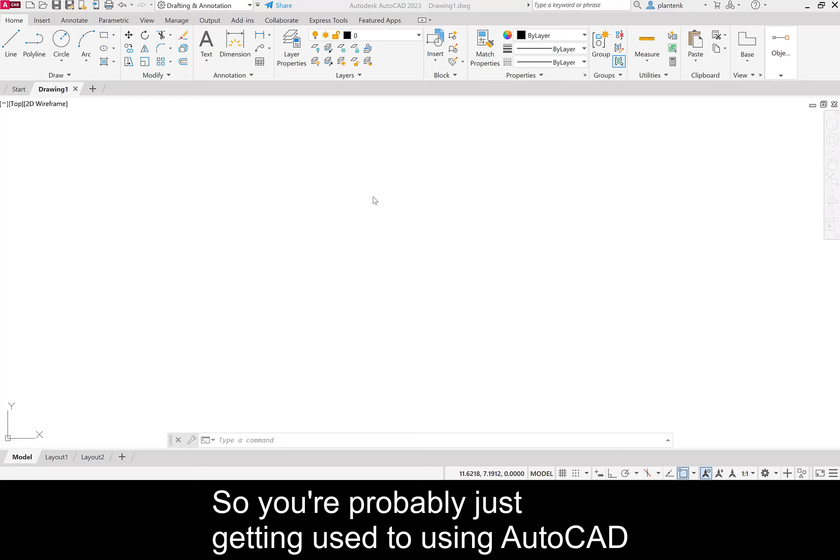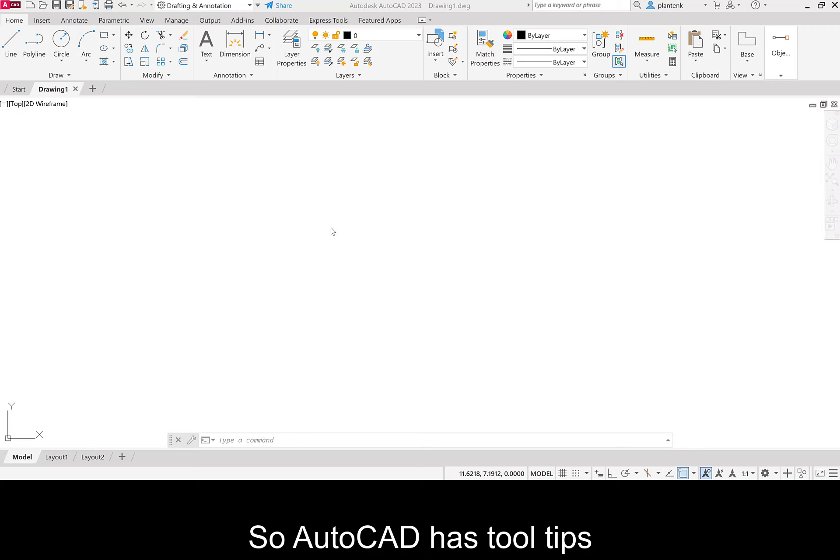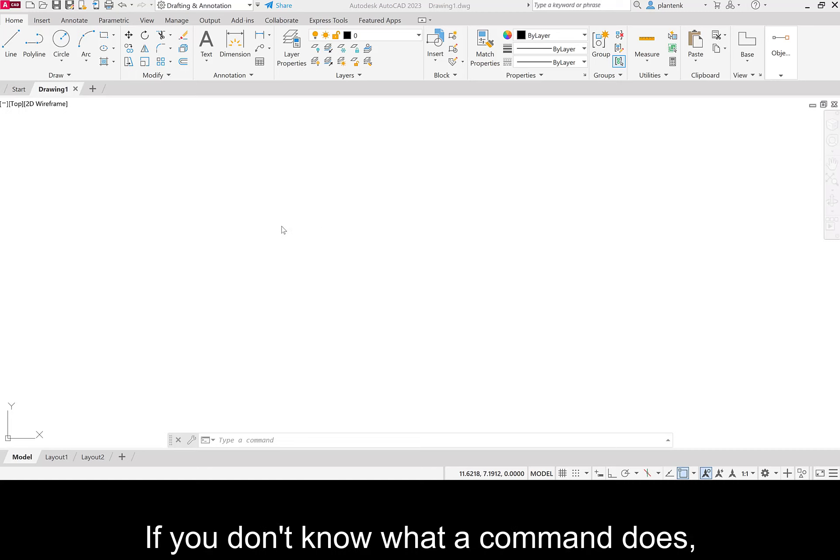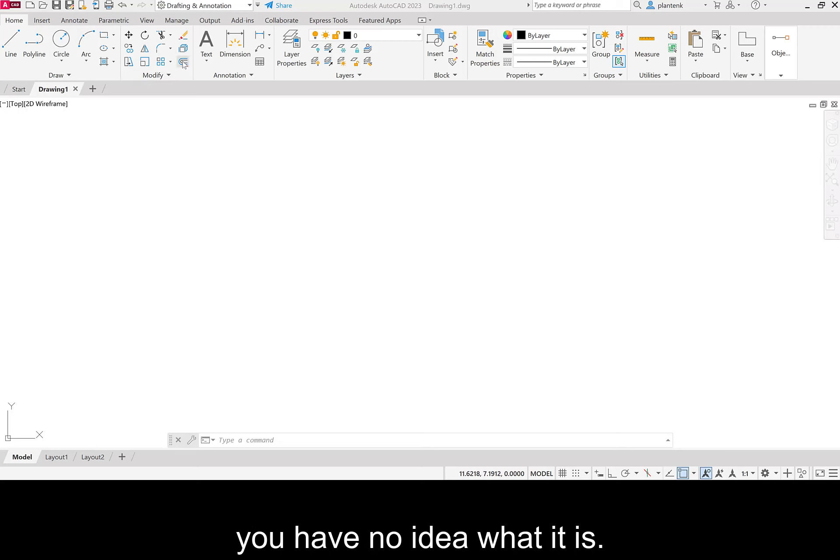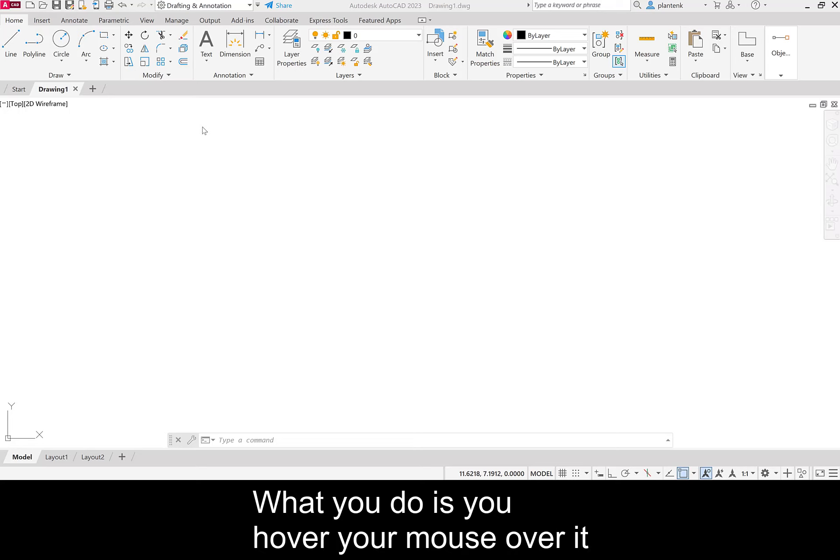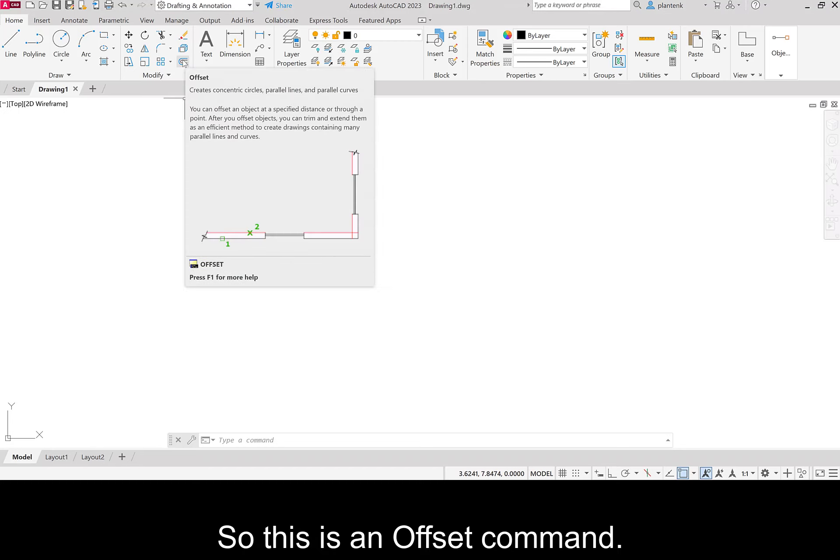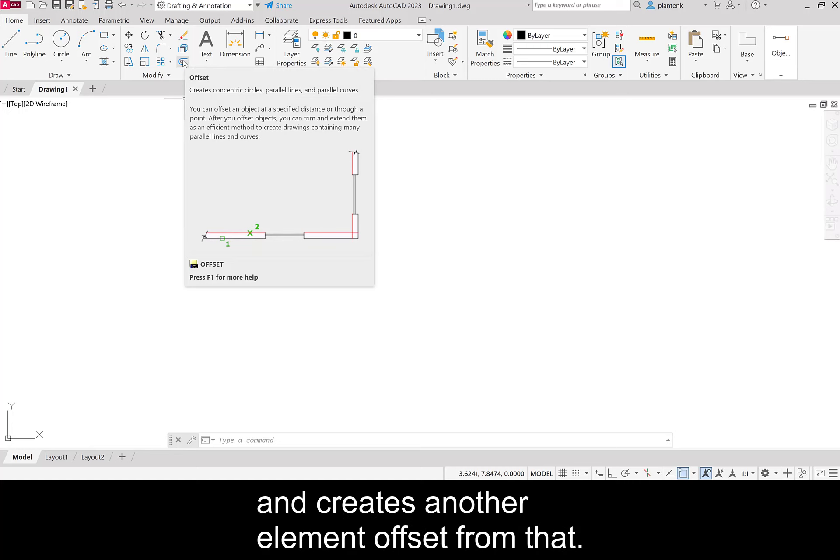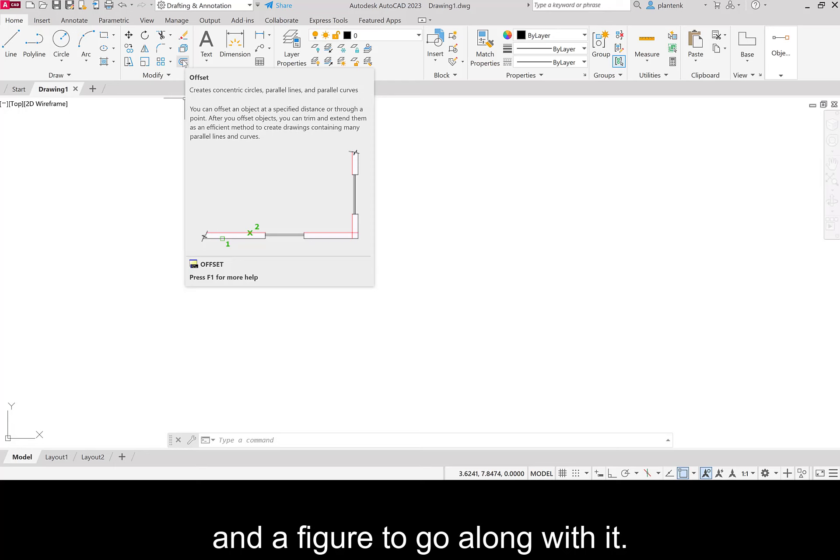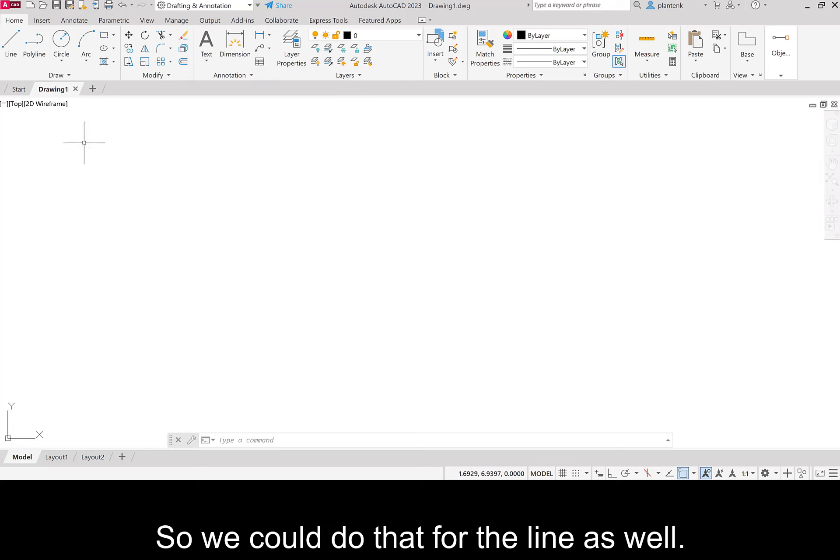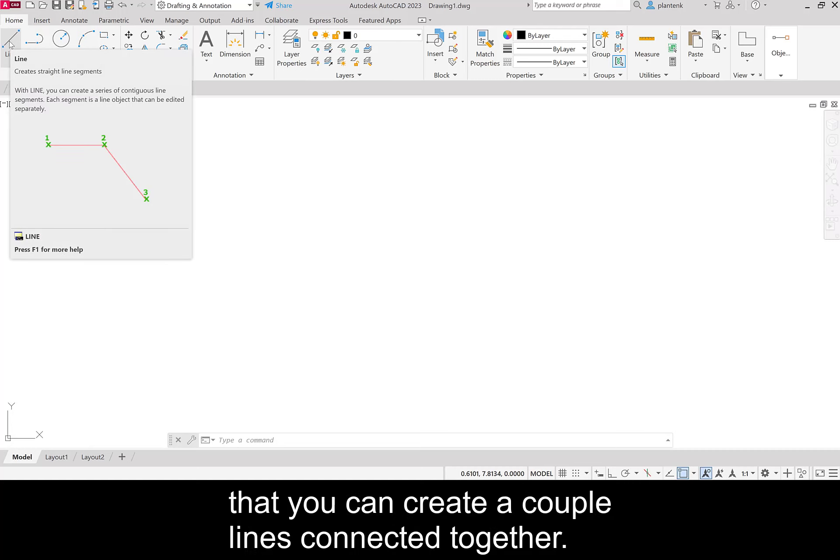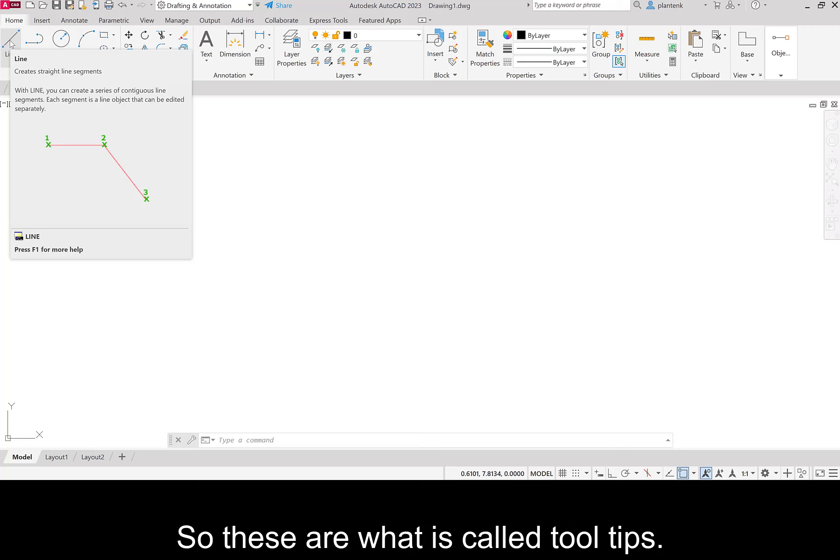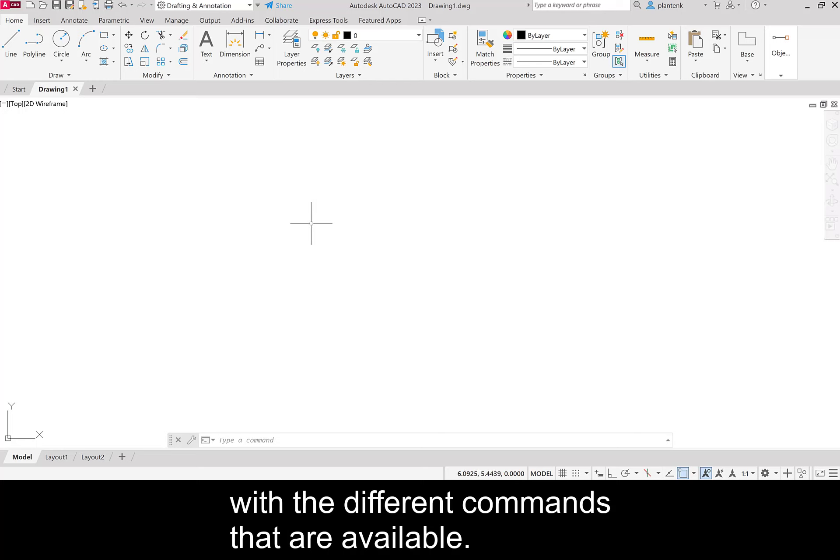So you're probably just getting used to using AutoCAD. And you don't know what each of these commands do. So AutoCAD has tool tips to help you. If you don't know what a command does, so for example, maybe this command right here. You have no idea what it is. It just looks like a couple of lines. What you do is you hover your mouse over it for a few seconds. And you get a tool tip. So this is an offset command. Basically it takes an element and creates another element offset from that. And it gives you a little description and a figure to go along with it. So we could do that for the line as well. So it tells you how to create the line. That you can create a couple lines connected together. So these are what is called tool tips. So this helps you to get familiar with the different commands that are available.